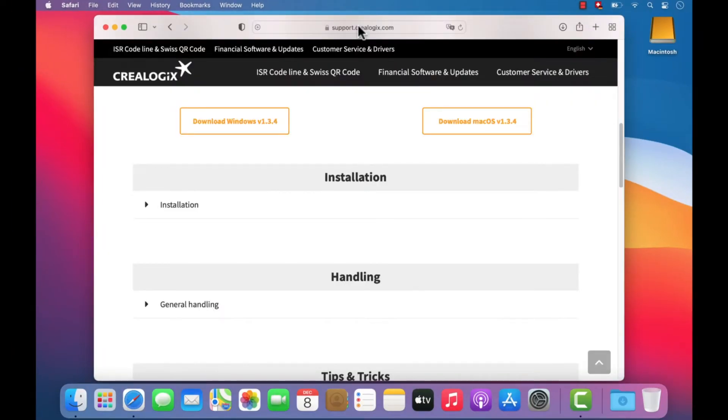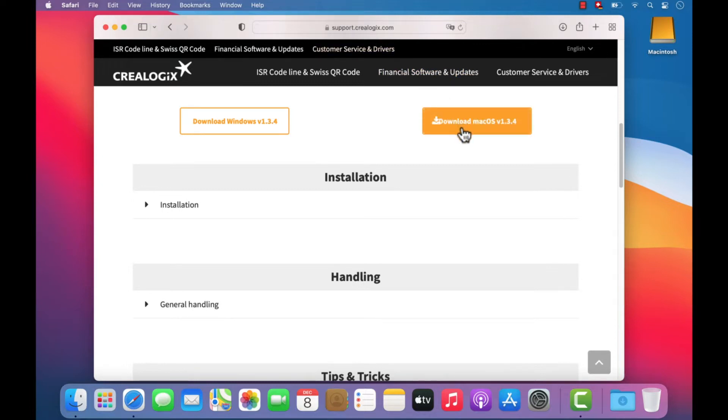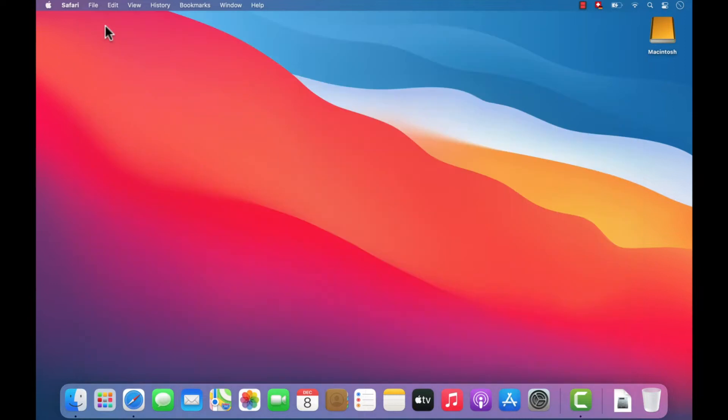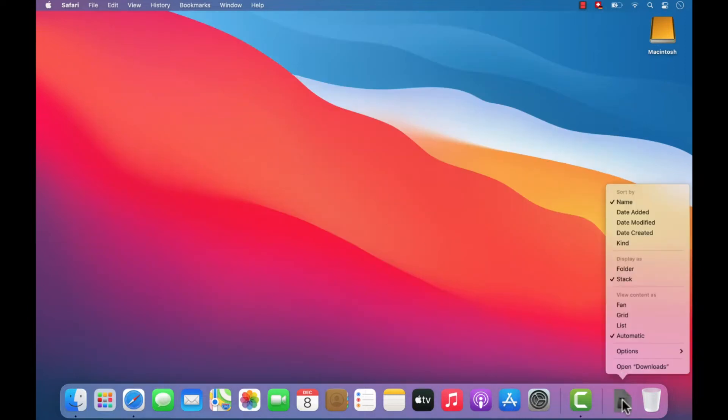If you're on Mac OS, select the Download Mac OS button on the PayEye website and download the installation file. This will be saved to the Downloads folder in the Finder.